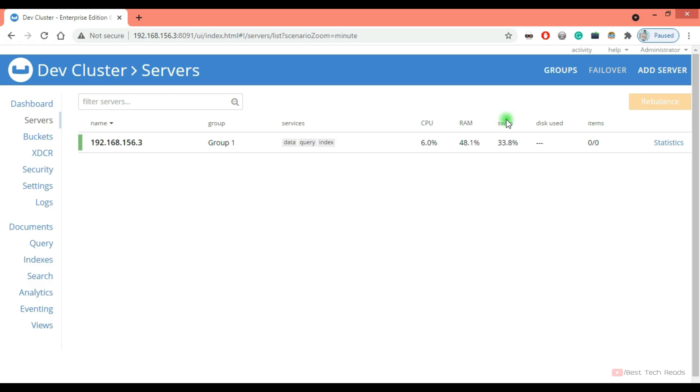This is all about how to install the Couchbase cluster in CentOS. I'll be going through all these items in the later video. See you in the next lecture. Thank you.